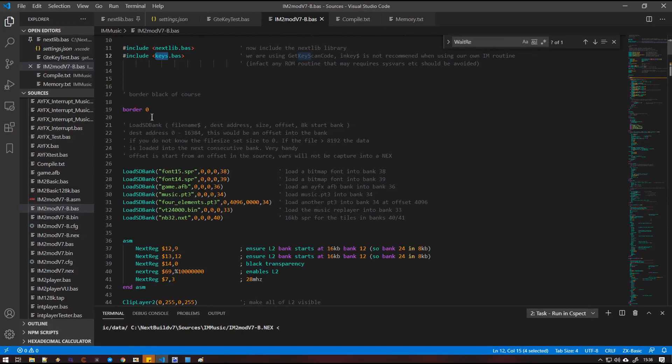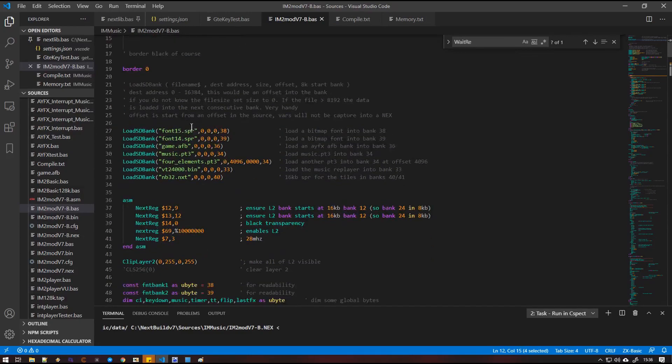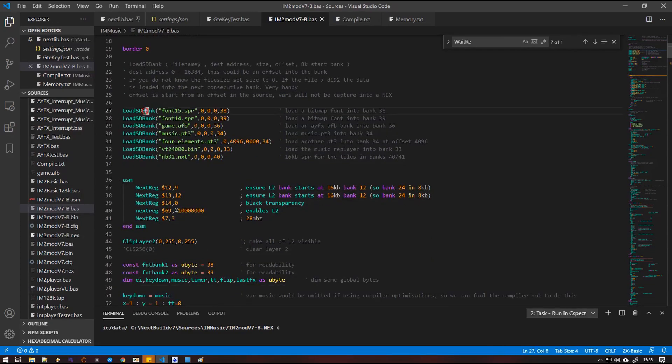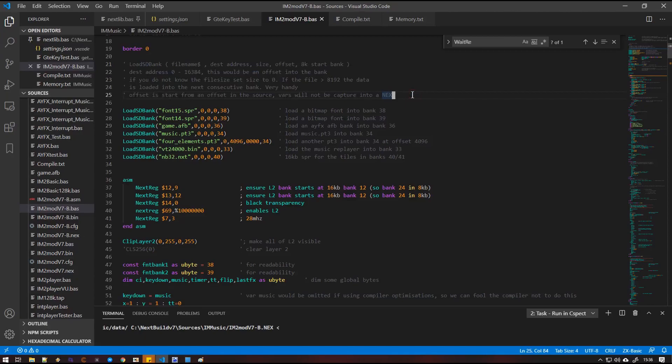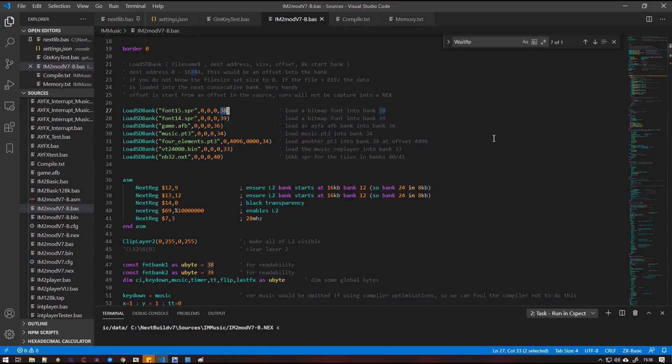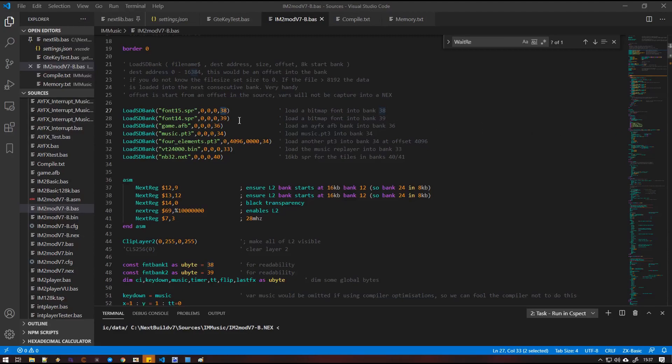So we're going to make the border black. Then we've got a chunk of load SD bank routines. The description of how this works is here in the documentation, we'll go into it even further. Probably the only bit we're really concerned in is the bank at the end. So this is the 8K bank that we will load that font into. And then we are going to load the next font into bank 39.